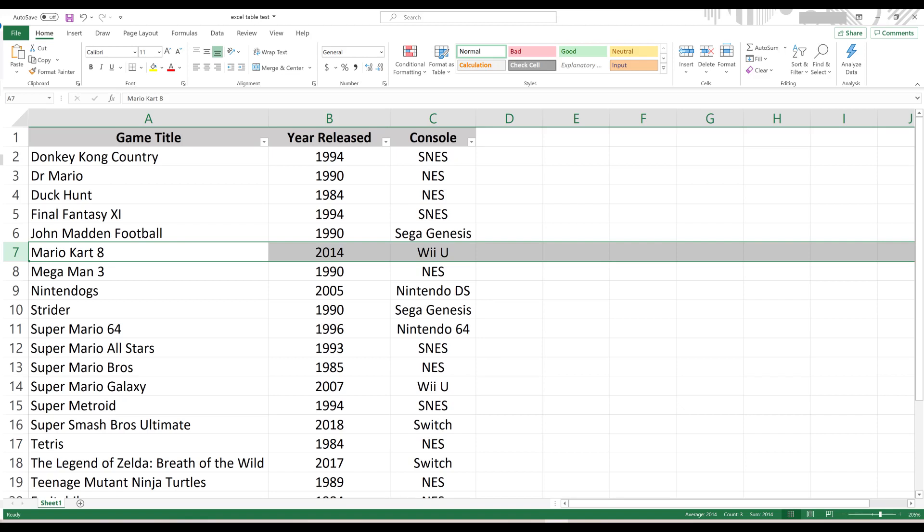For example, in this example I want to freeze everything up to row 6 that contains John Madden Football, so I'll click to highlight row 7.